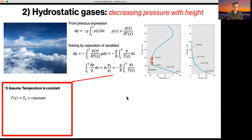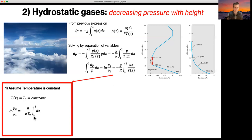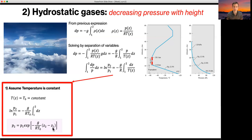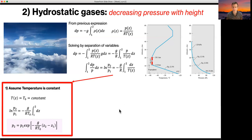Starting with the easier case first: assuming constant temperature across a given height, we plug in a constant value, take it outside the integral, and integrate with respect to dz to get the difference in z. We have a natural log on the left side, so we take the exponential of both sides and get a fairly simple expression for how pressure decreases through this region — from about 11 kilometers to 20 kilometers.